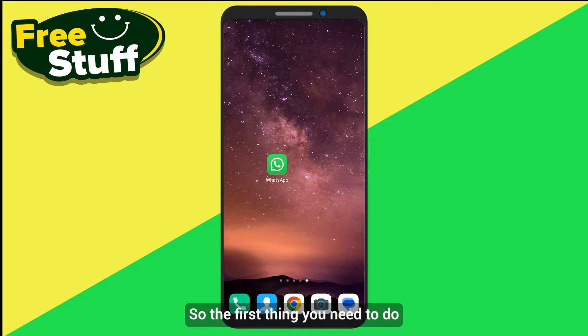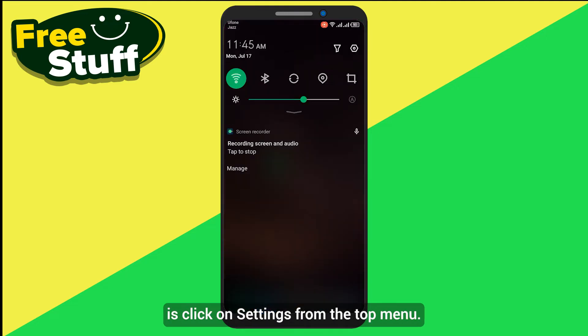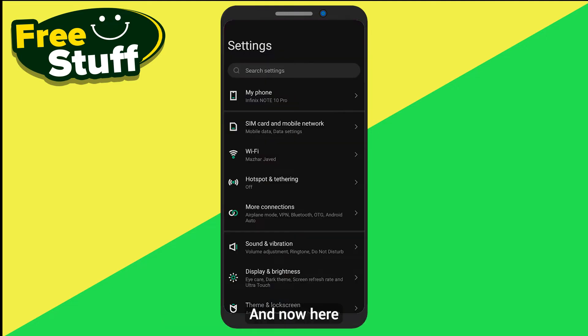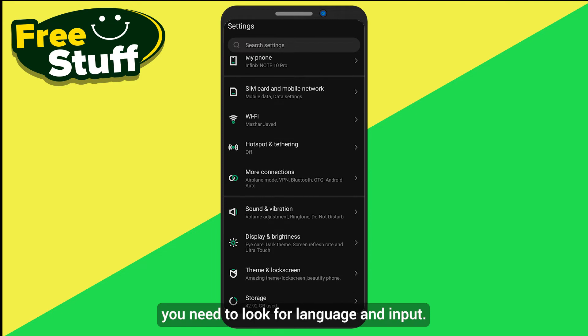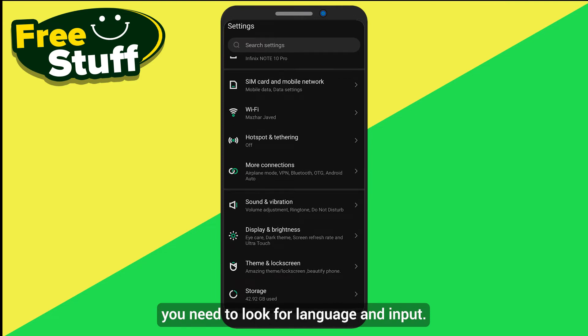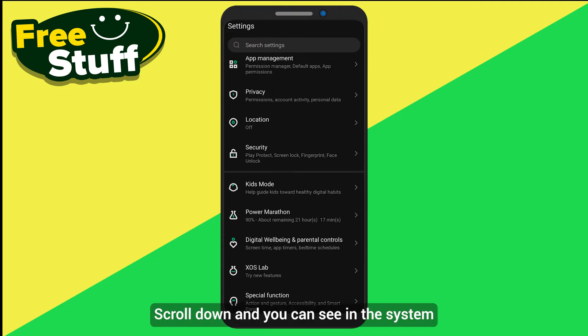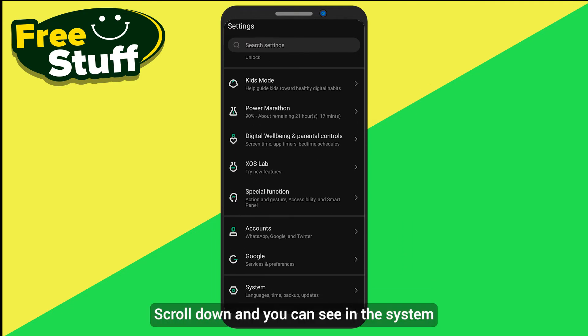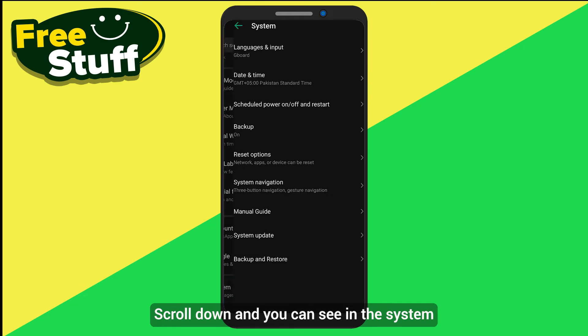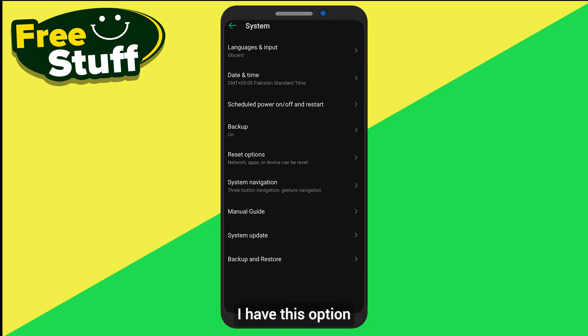The first thing you need to do is click on Settings from the top menu. Now you need to look for Language and Input — scroll down and you can see in the system I have this option called Languages and Input.